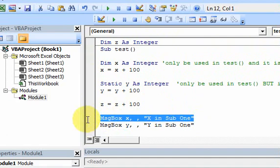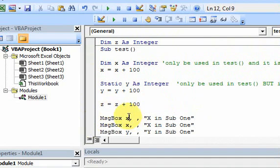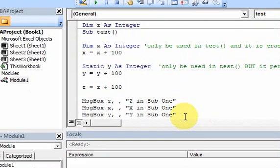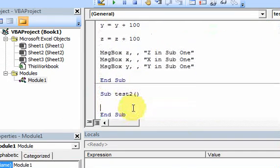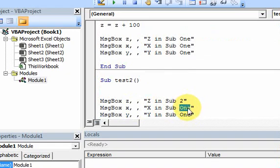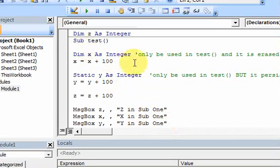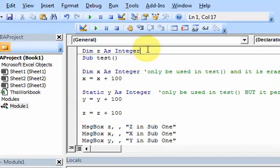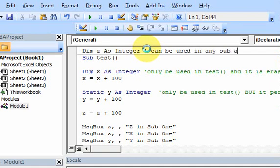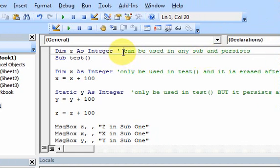Let me put a message box here — I'll put z in the message box. I'm going to copy these message boxes and go down to the sub below, changing the titles to say 2. Now let's run this. The only variable that will be accessible in sub 2 is going to be that variable declared at the very top. These two variables x and y are not going to be accessible in sub 2. In sub 1, all variables are accessible, and z and y are going to persist in memory.